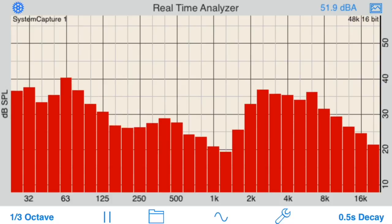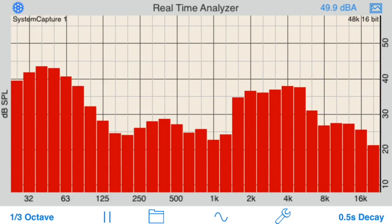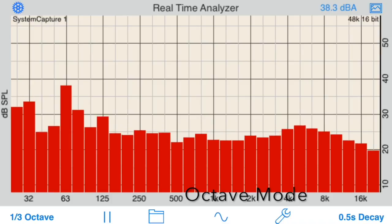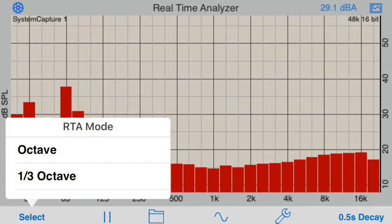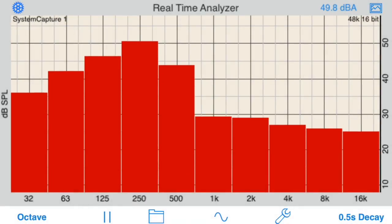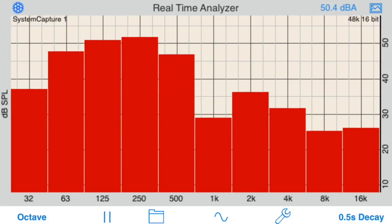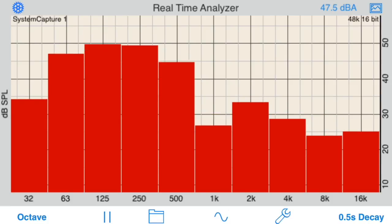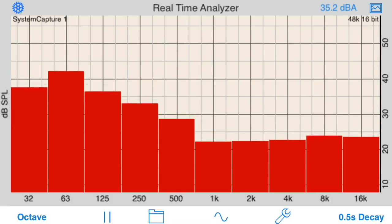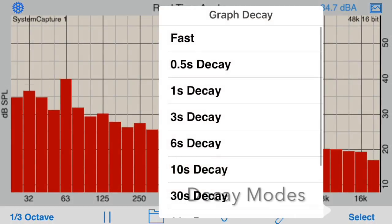The first benefit is that all ads are removed immediately upon purchase. In addition to the 1/3 octave bands, octave band mode is now also available. Note that RTA uses ANSI and ISO Class 1 filters for all of its calculations, so that it meets international standards for audio analysis.